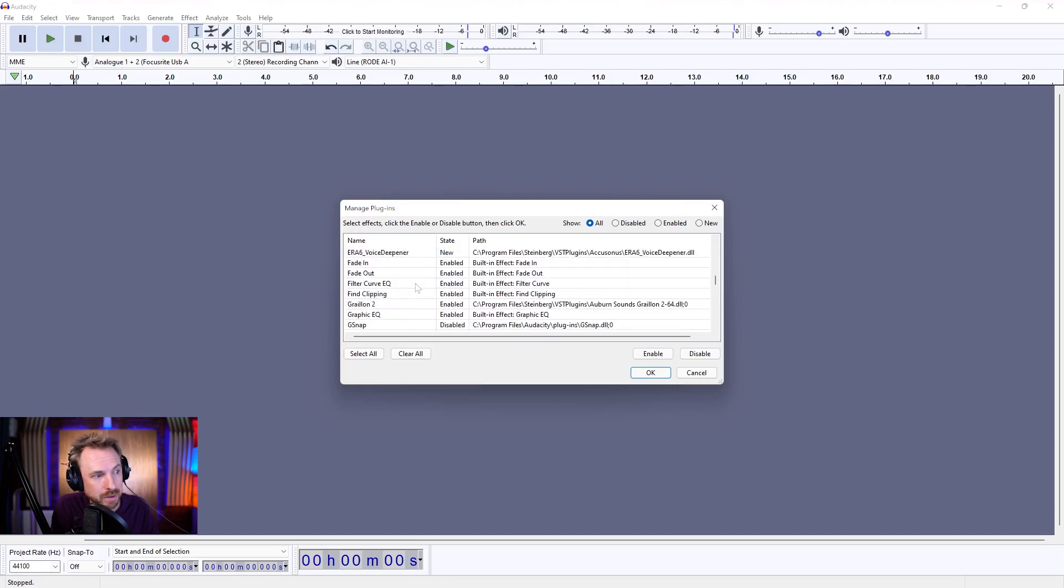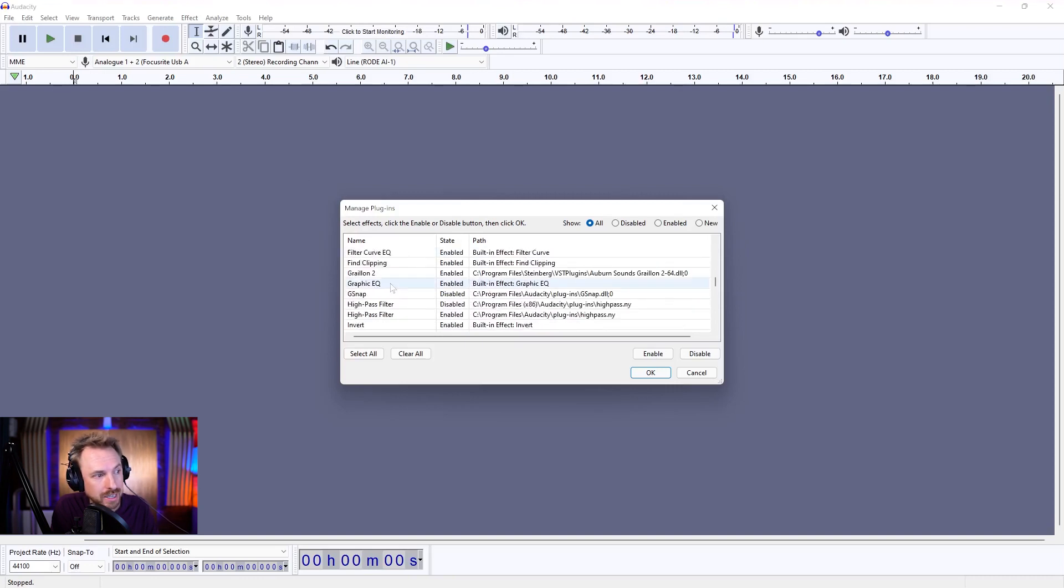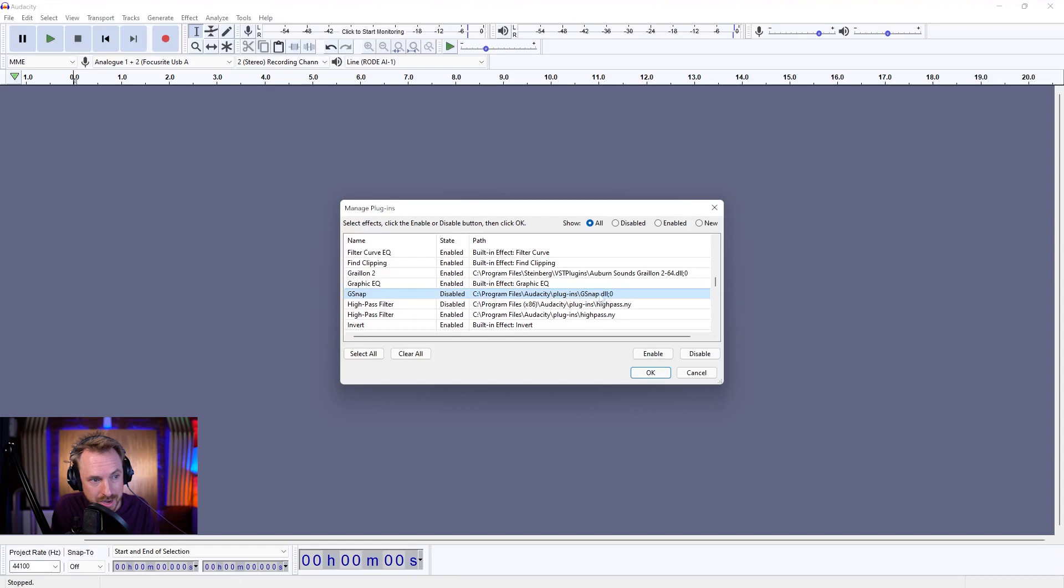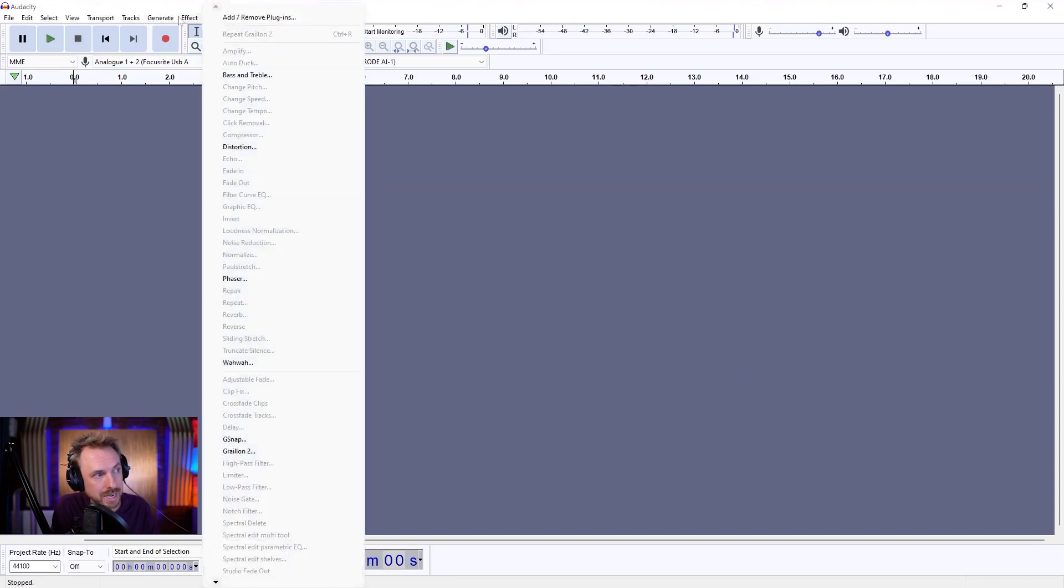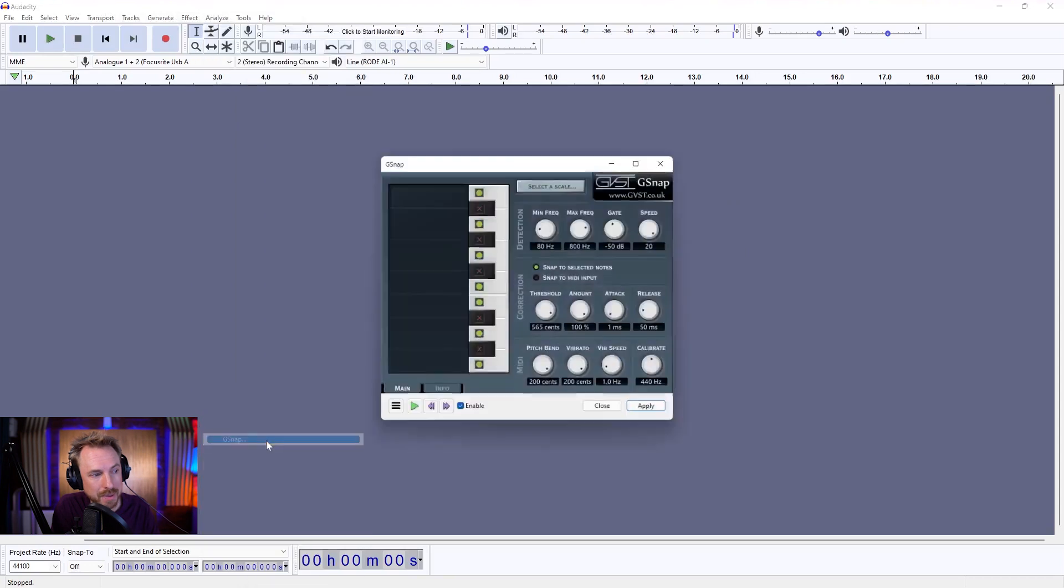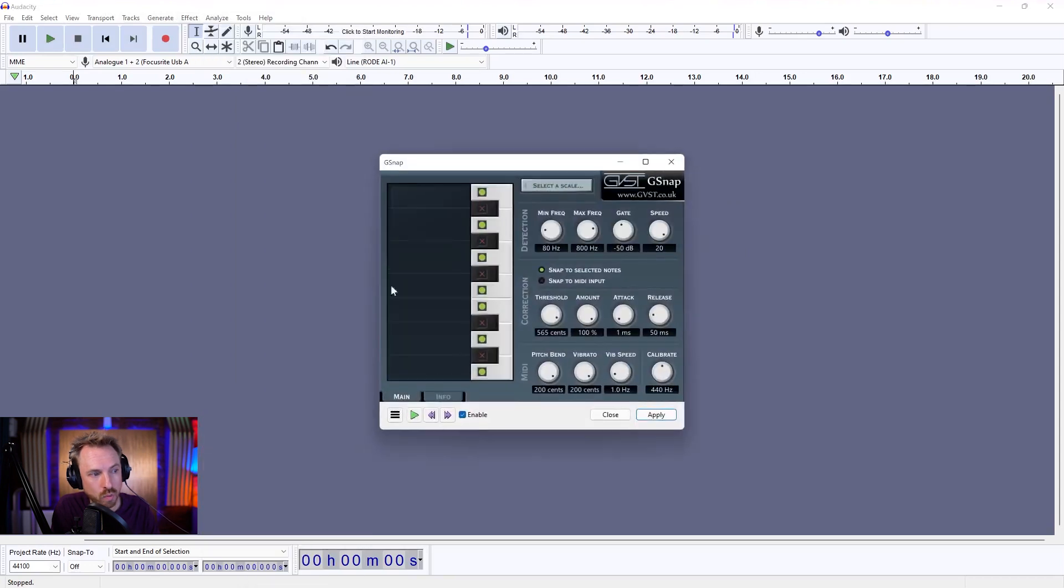I can search through for G-Snap, and it's going to be somewhere around here. And providing it's compatible, it will appear and it will show as disabled. It'll even show the location of the plugin. Now I just click Enable, click OK, and boom! In the Effect menu, I now have G-Snap enabled, and it's working there in a window inside Audacity.